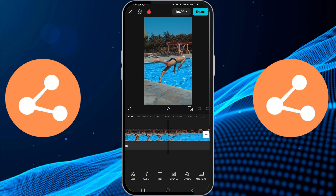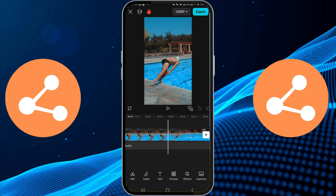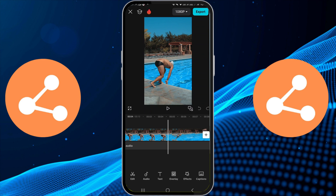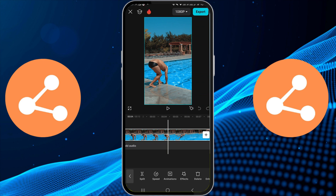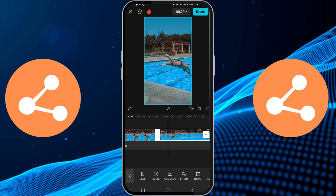To reverse a specific section, first select the video so you can access editing options. Play the video and locate the point where you'd like the reverse effect to begin. Once you've found it, ensure the video clip is selected, and then tap on Split at the bottom of the screen. This will divide your clip at the point you want the reverse to start.